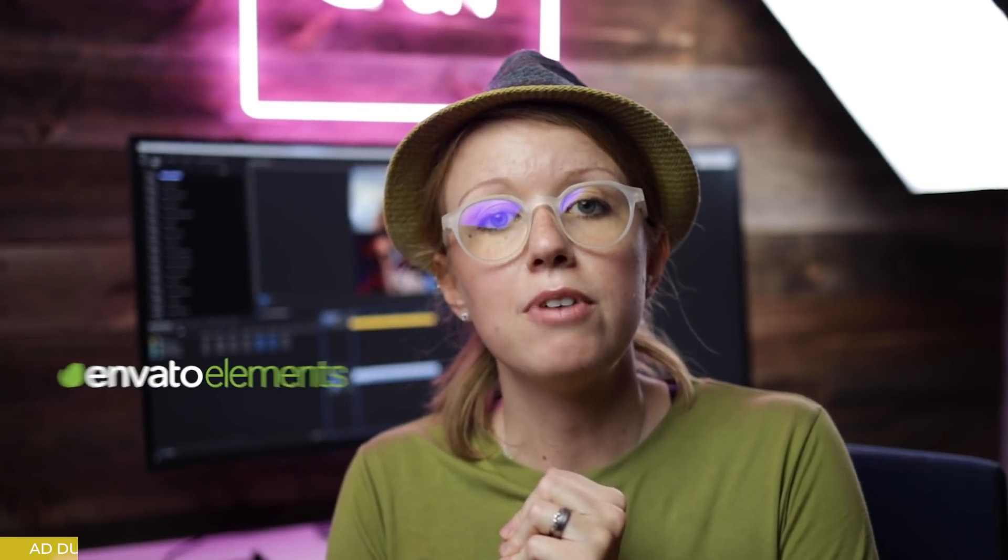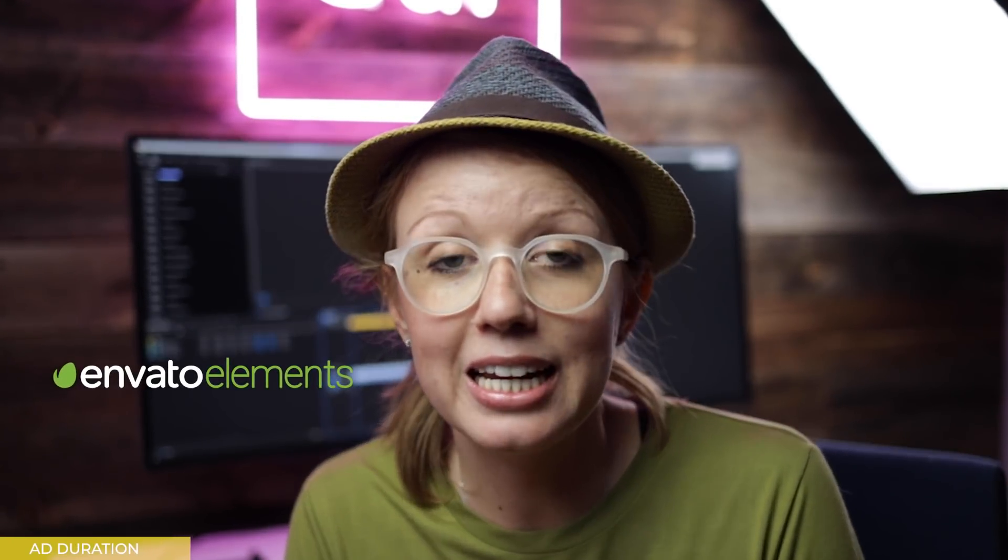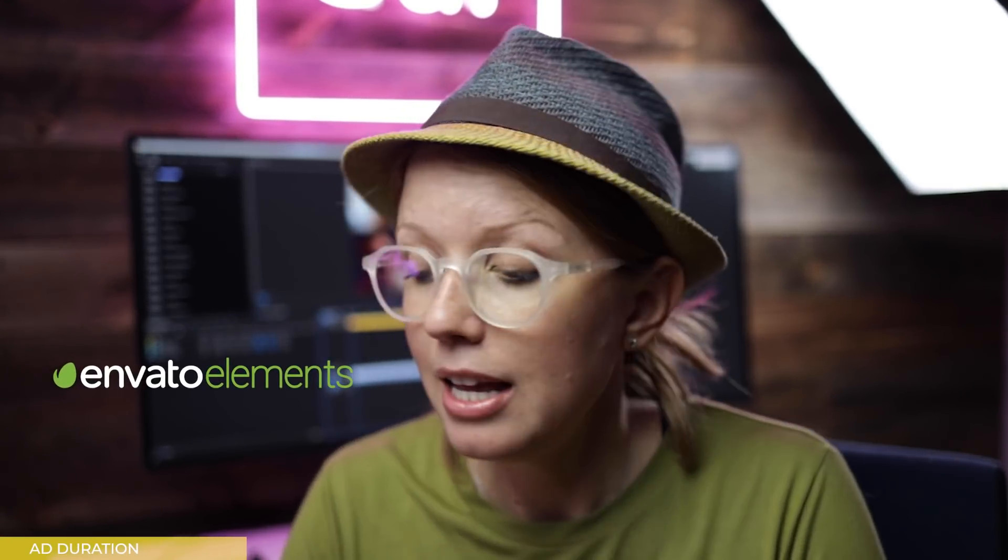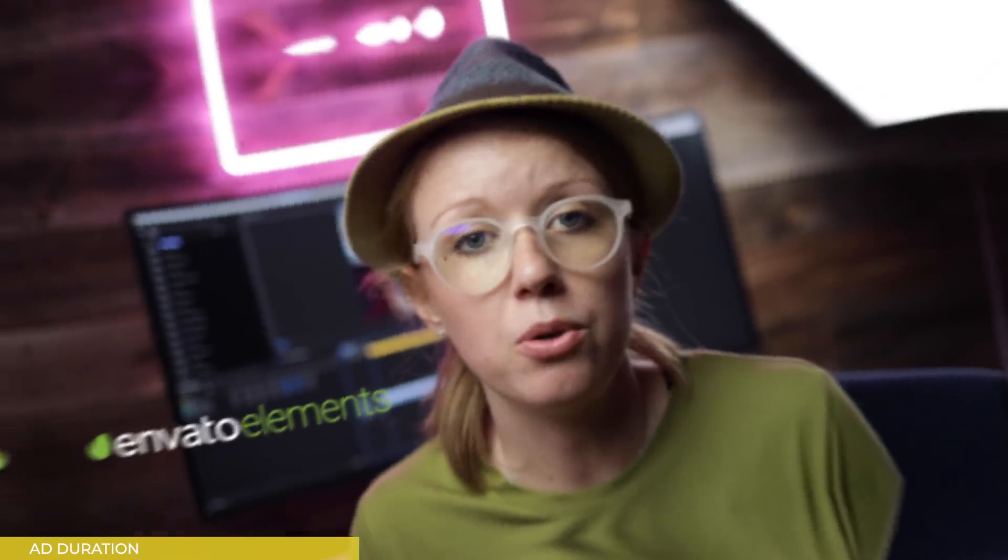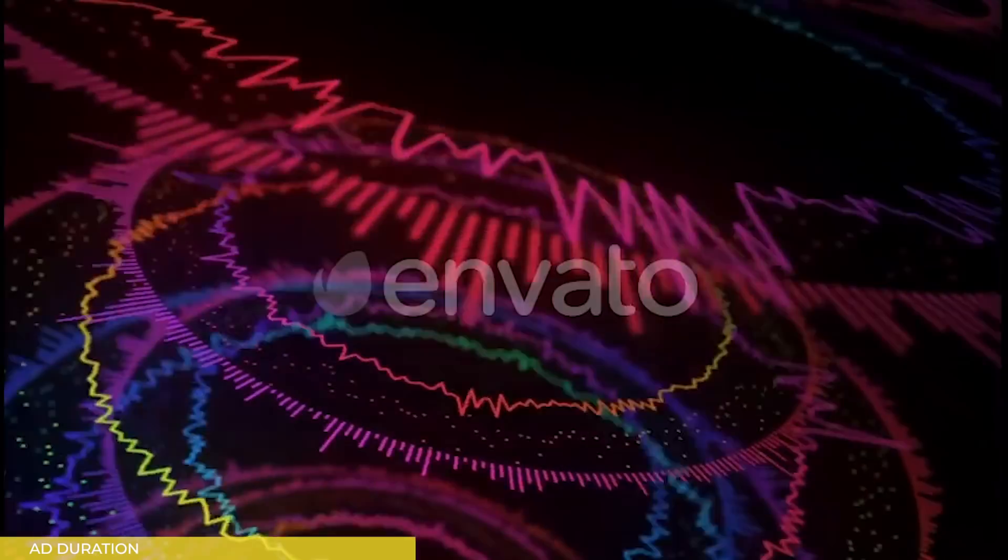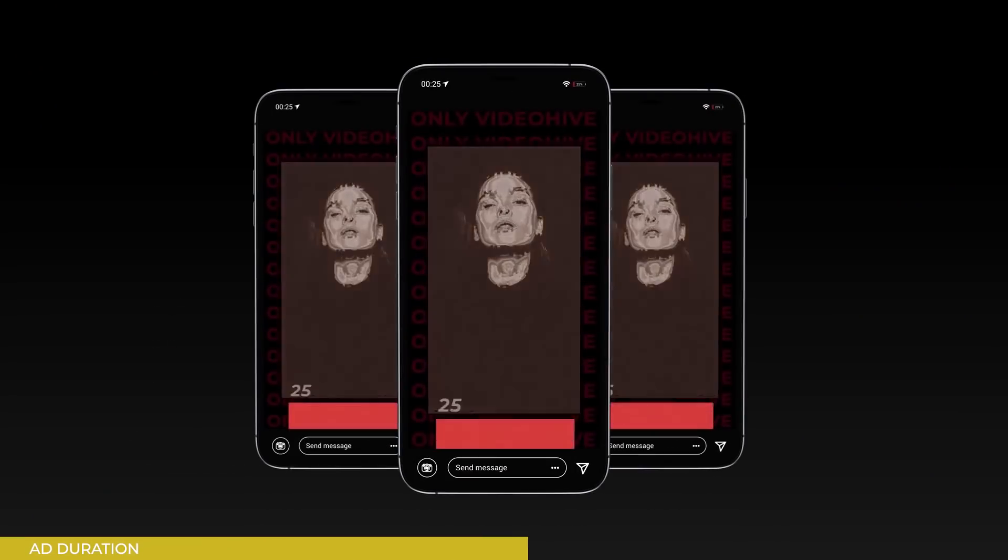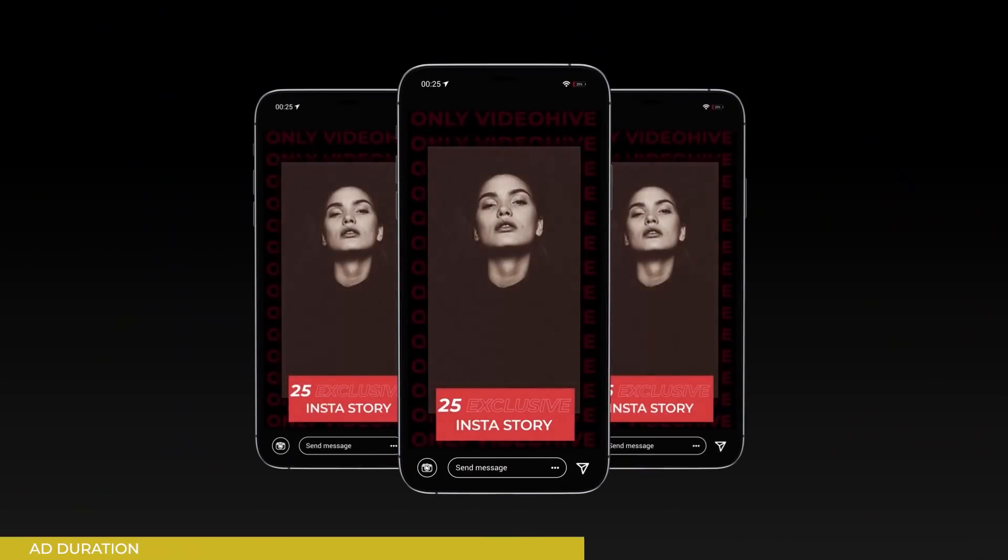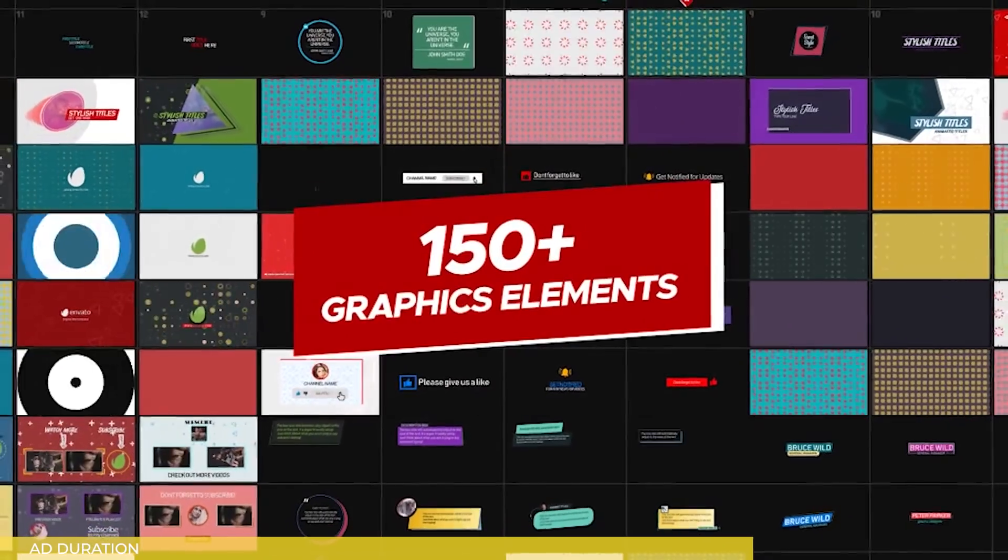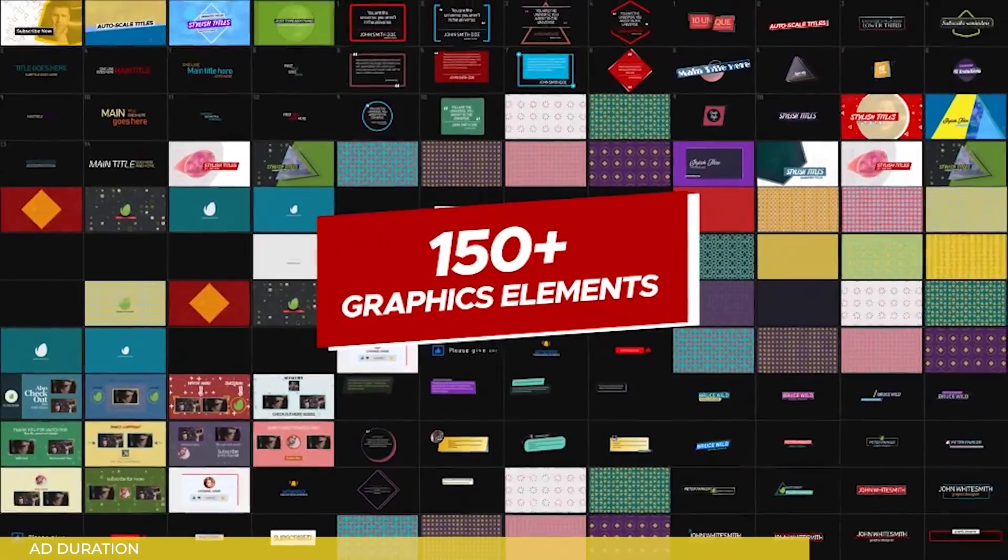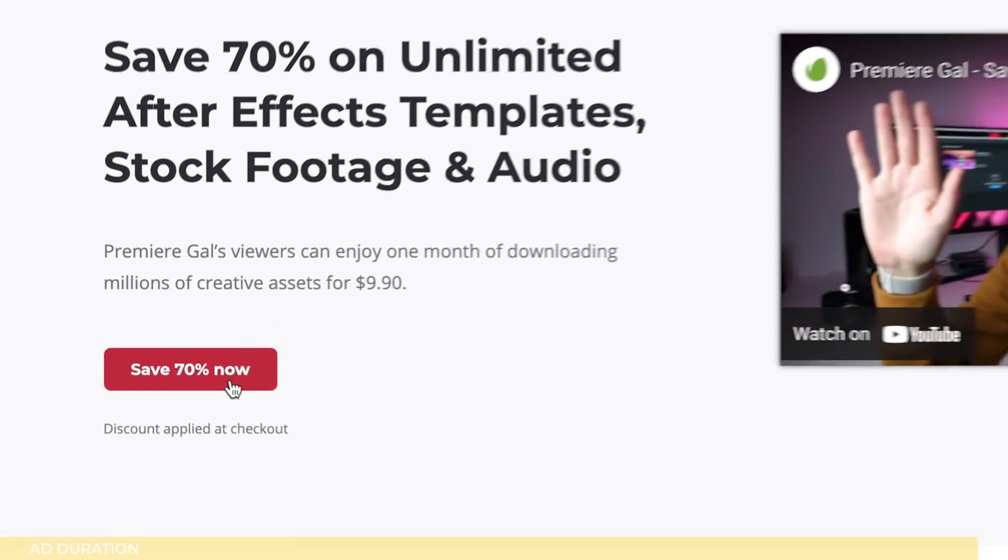And a special thanks to Envato Elements for sponsoring today's video. Elements is a game changer for me, you can get unlimited audio, video, photo and templates and they're really easy to use for your videos and I'll tell you more about them later on. You can use my link below to get 70% off your first month. Without further ado let's show you how this new captioning workflow works inside of Premiere Pro.